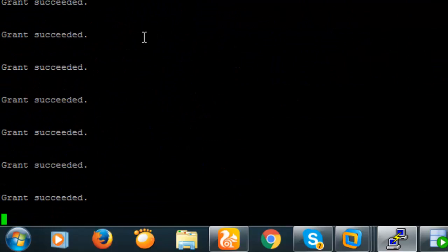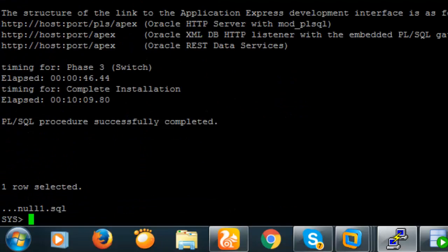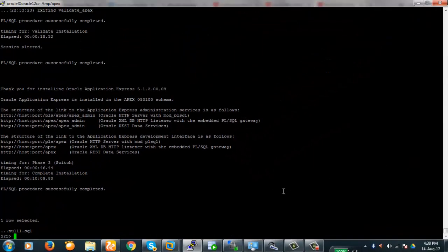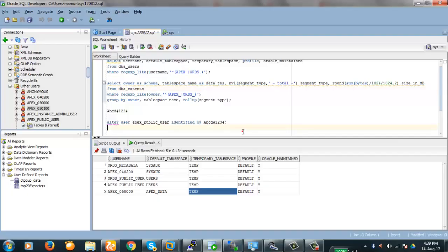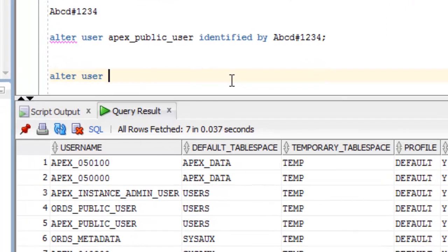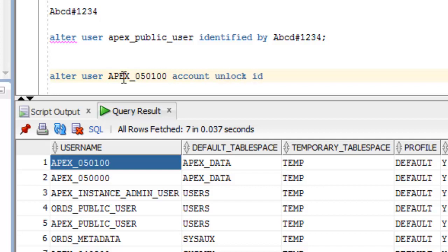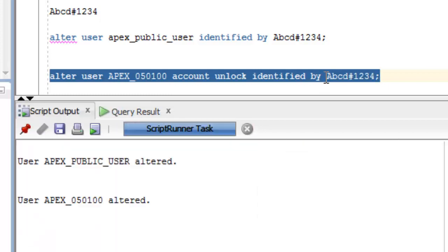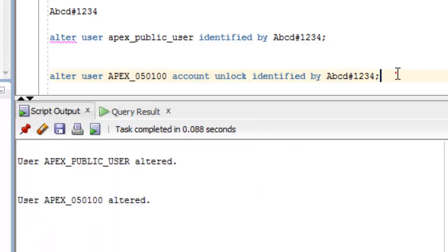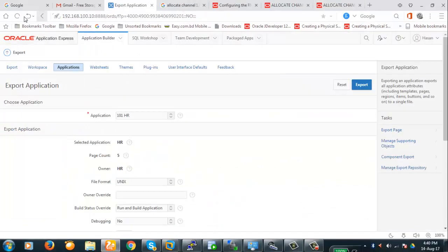The installation process has begun. Now the installation is complete. We will check a few things in the database. The APEX user account has been unlocked — the account is confirmed unlocked. Now it's time to verify whether the installation completed successfully.